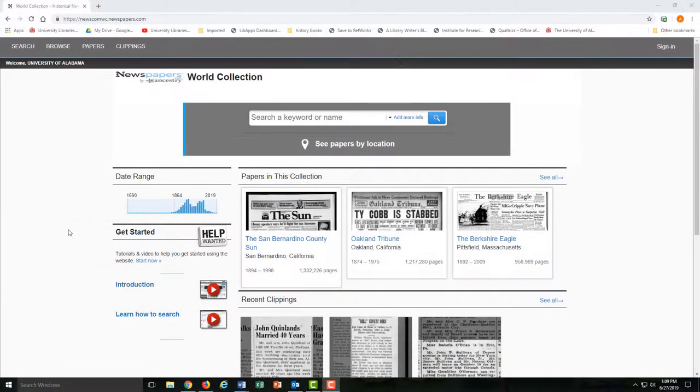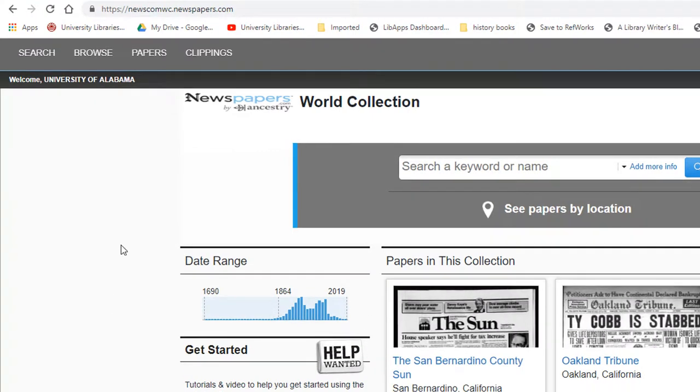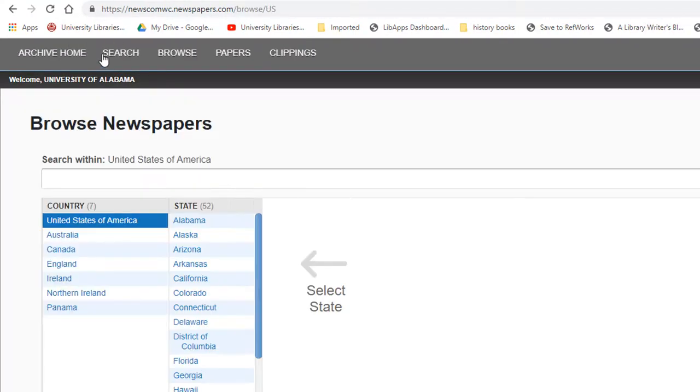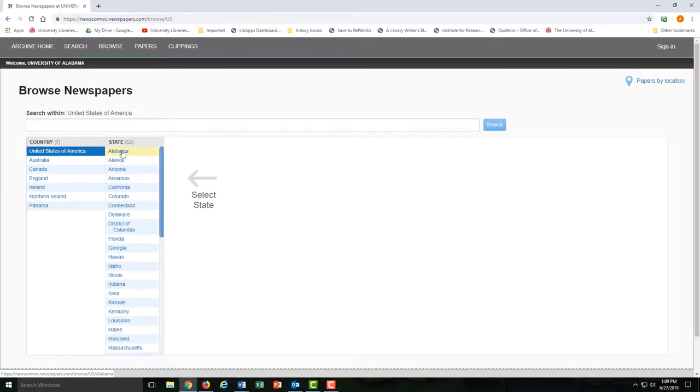Before we get into searching, let's go through the ways you can locate papers by location. First, you can click Browse, choose a state, then a city or town.